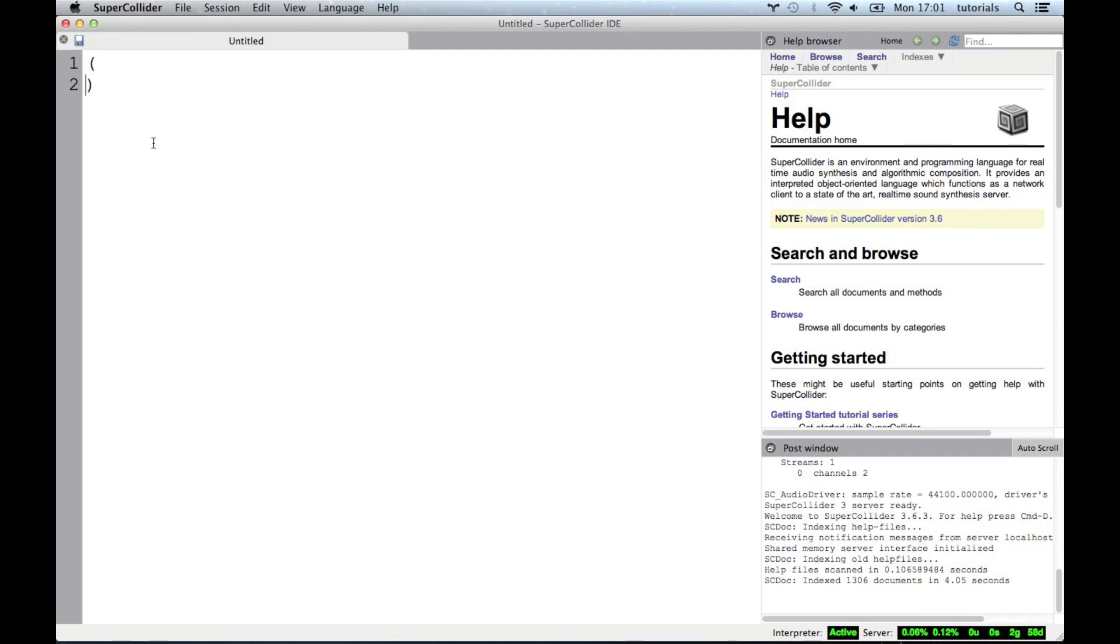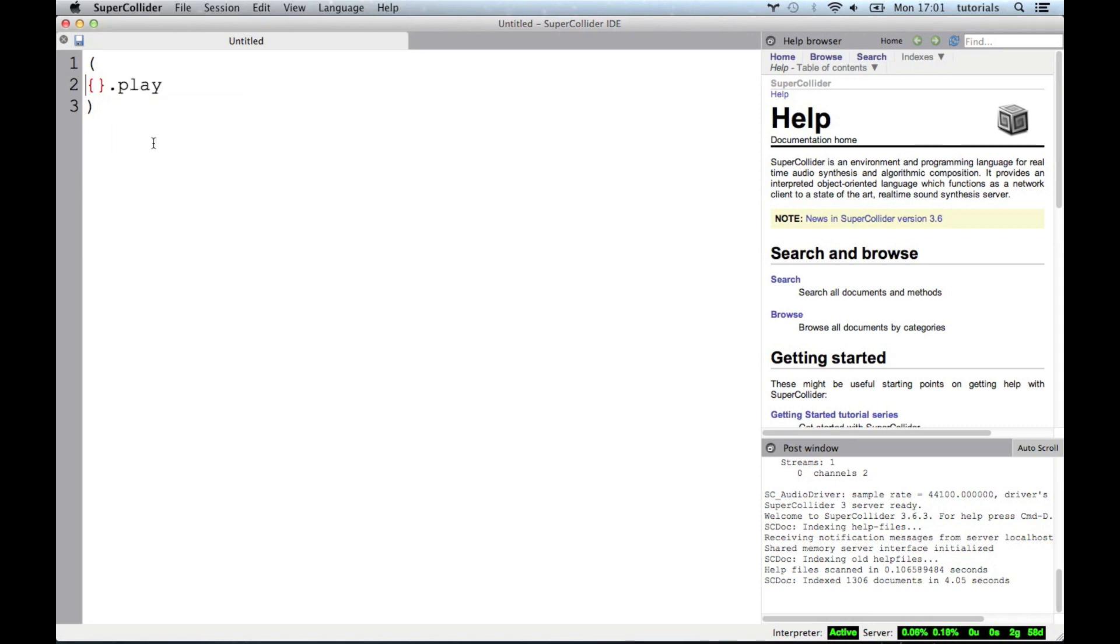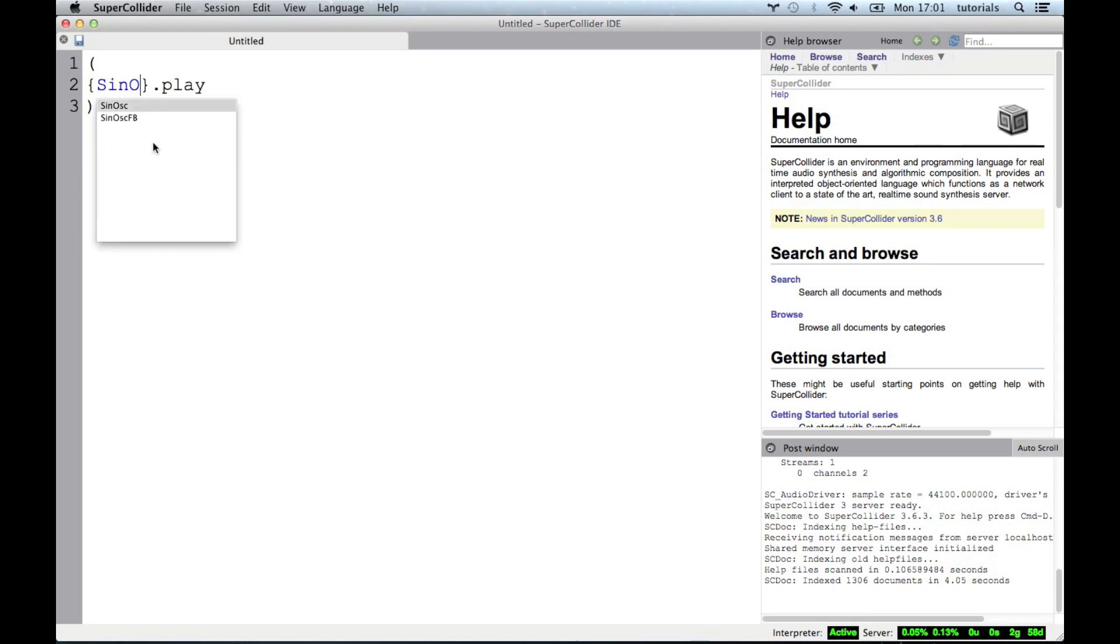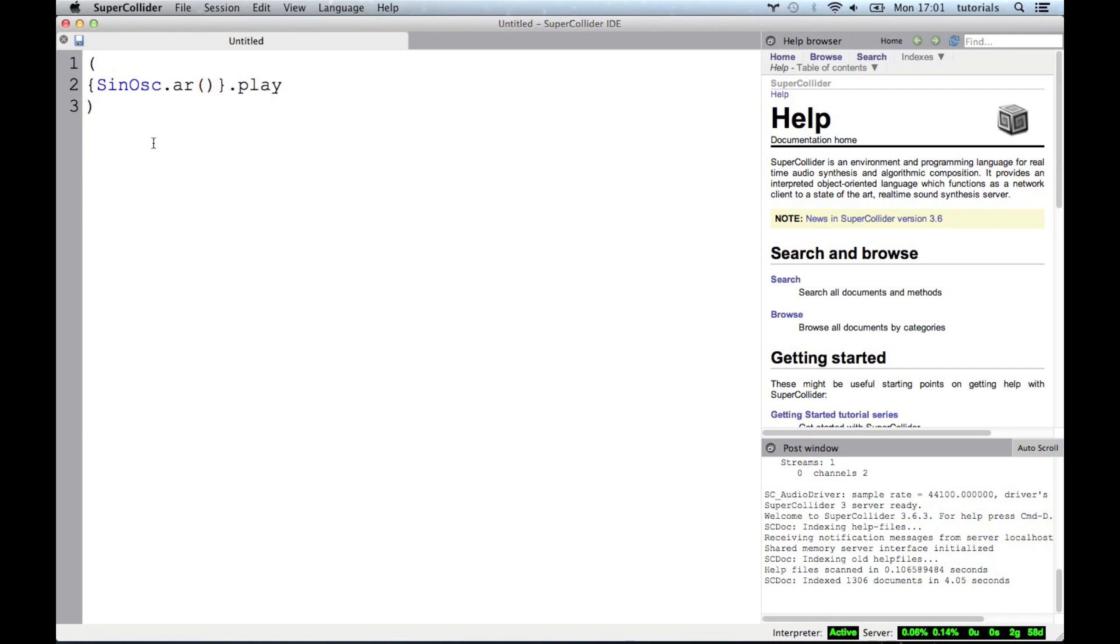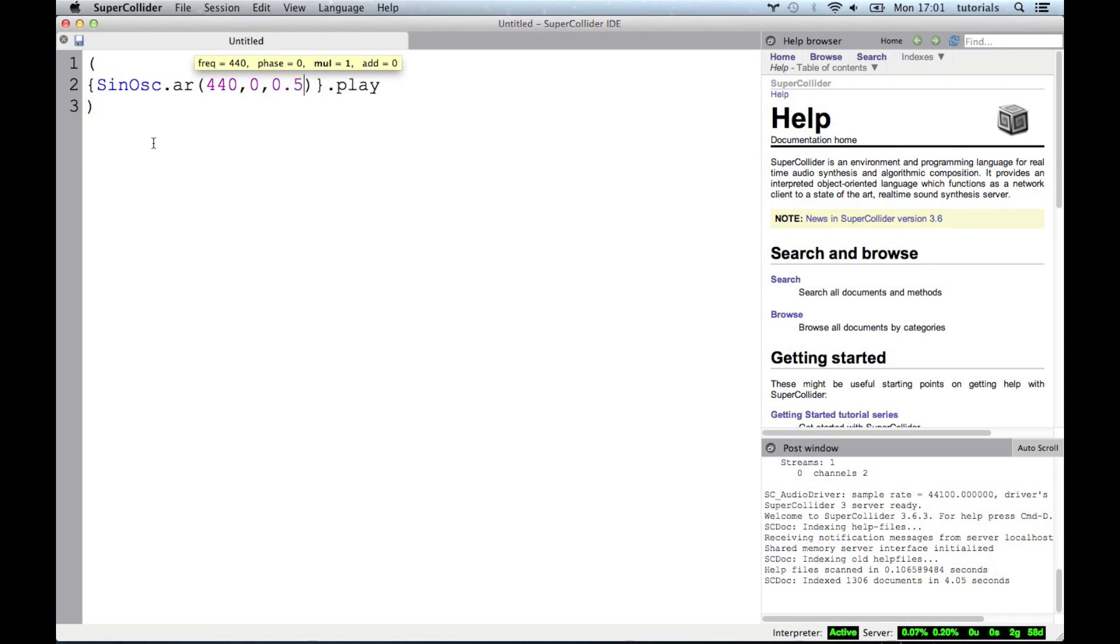So just to confirm that everything still works, we're going to do our demo code, our hello world. SinOsc.ar and then in brackets 440, 0, 0.5 just to make sure it's not really going to blow up on our faces.